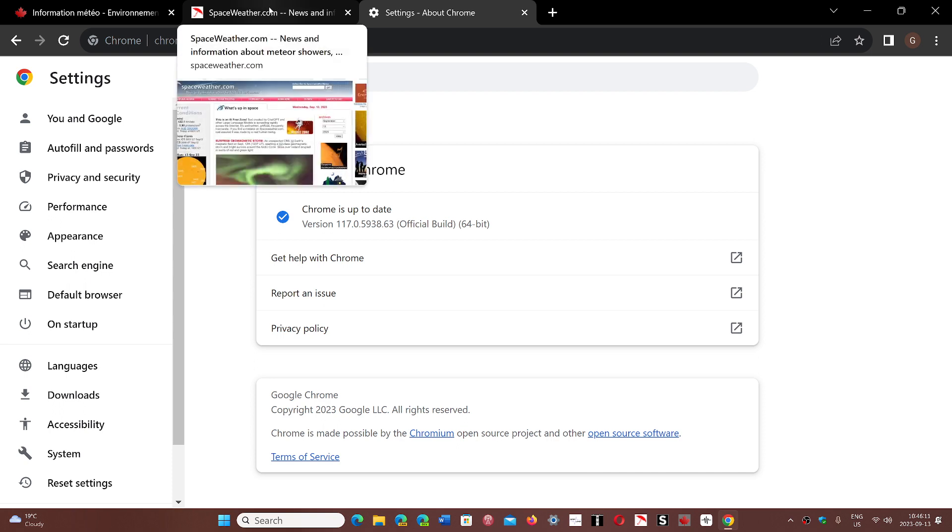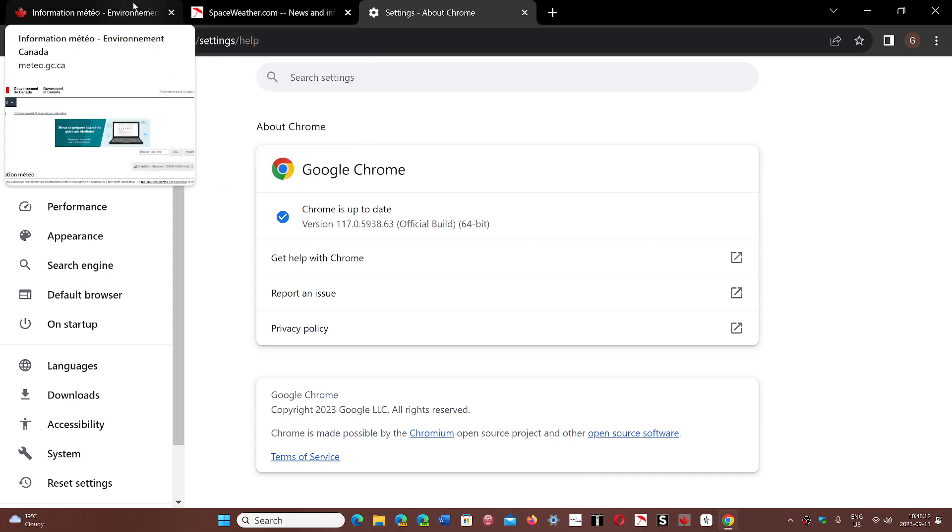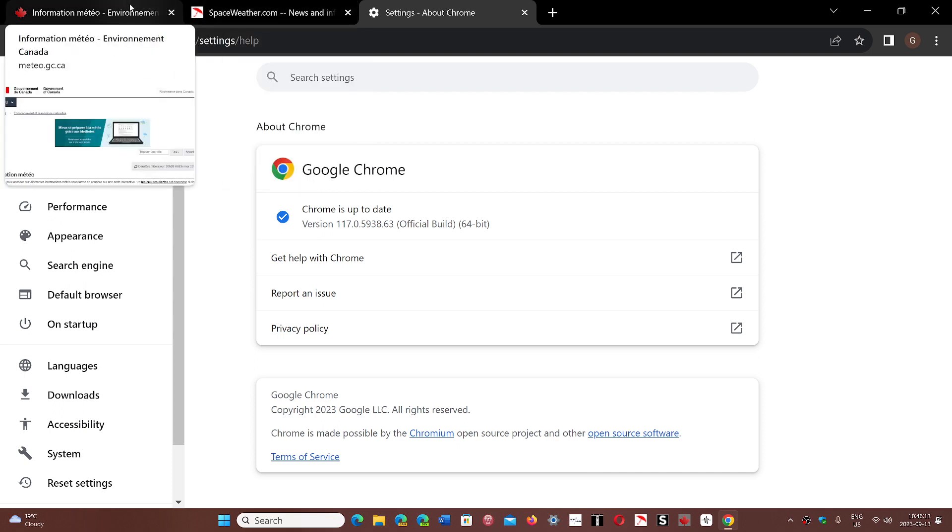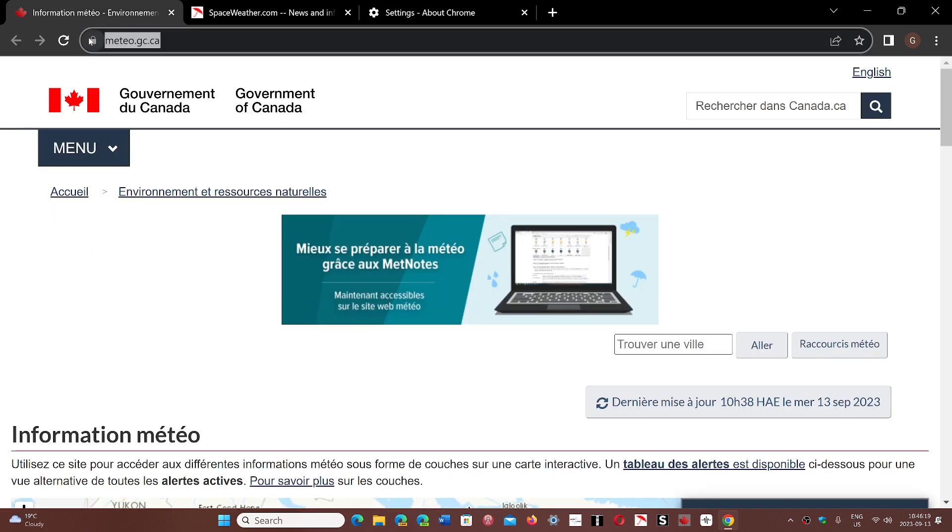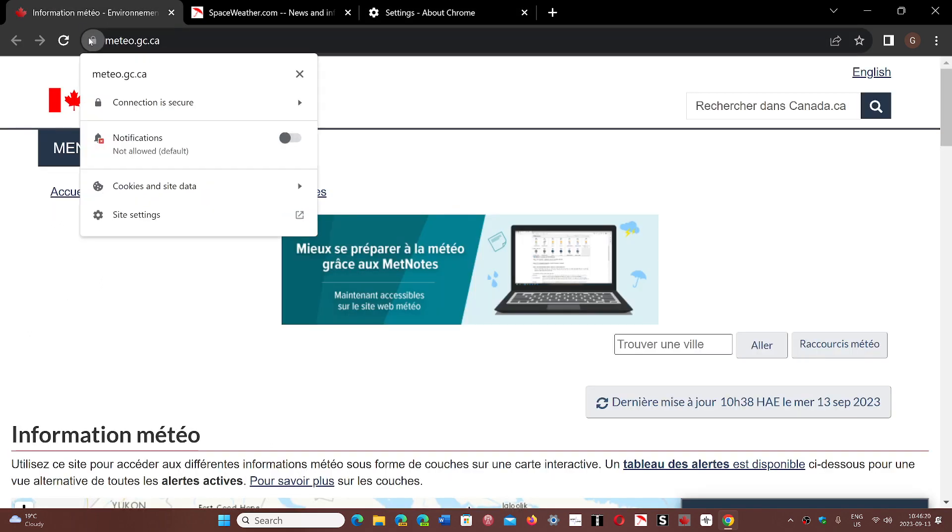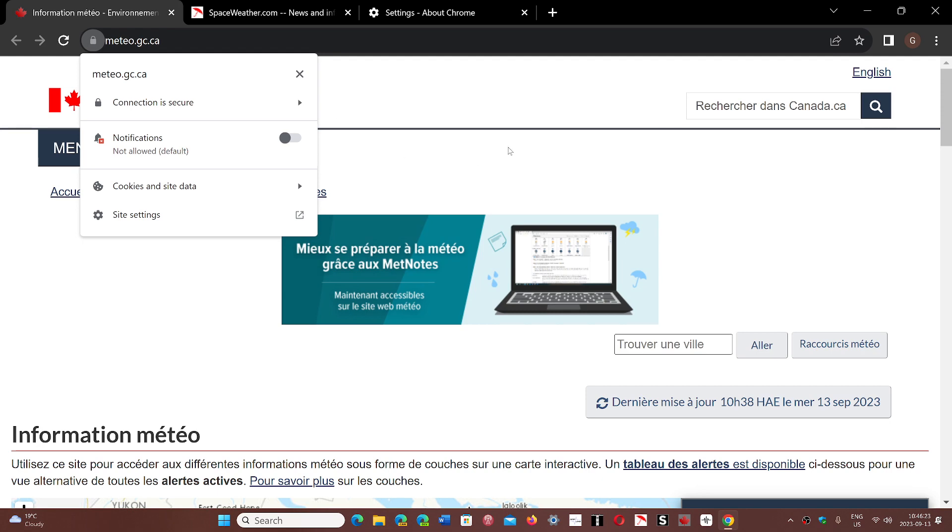When you hover over open tabs, the display is very different than before. You can also check security and whether connections are secure on websites.